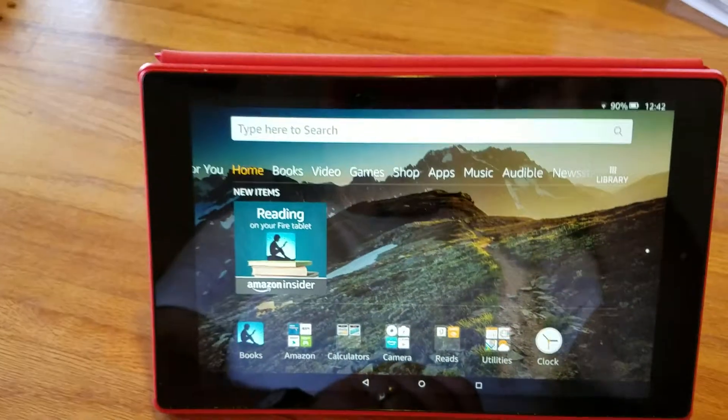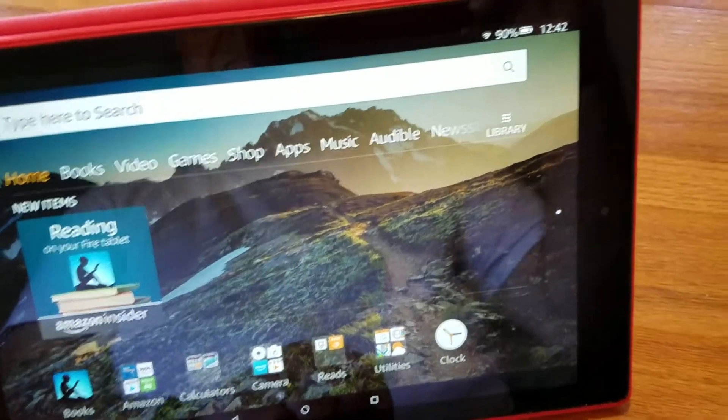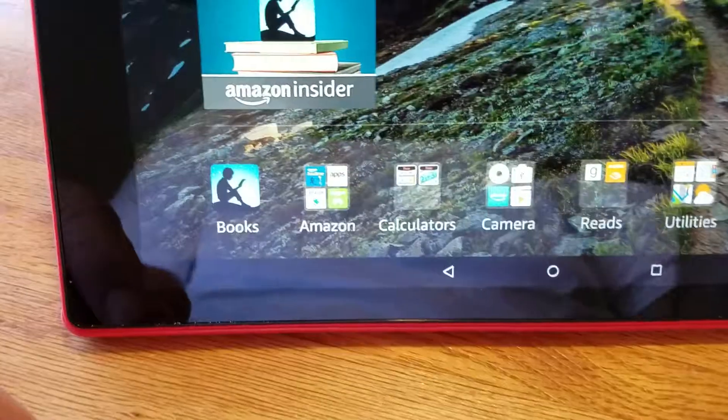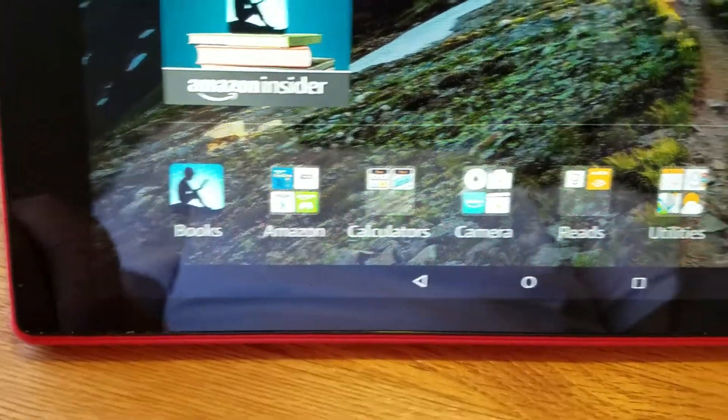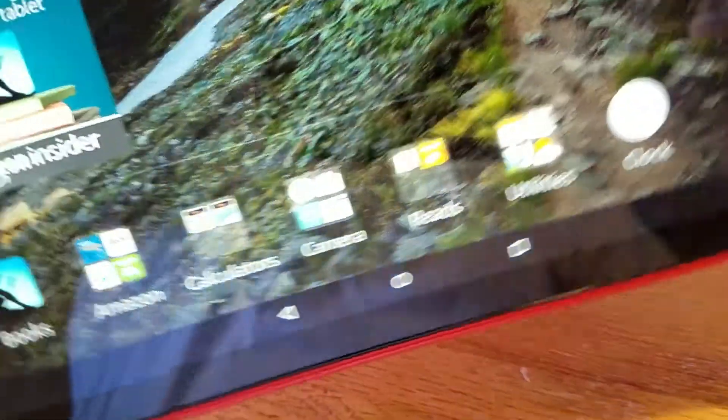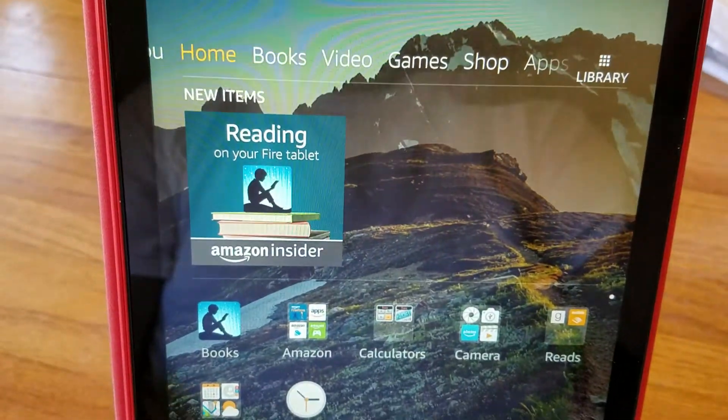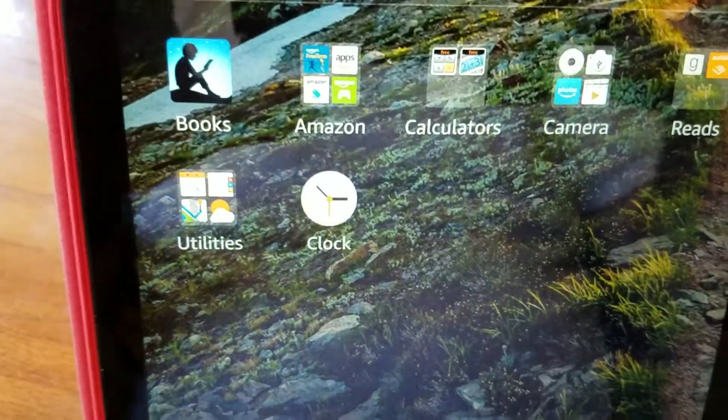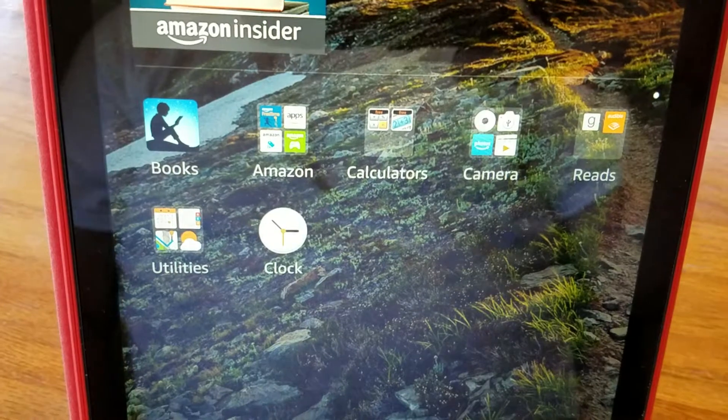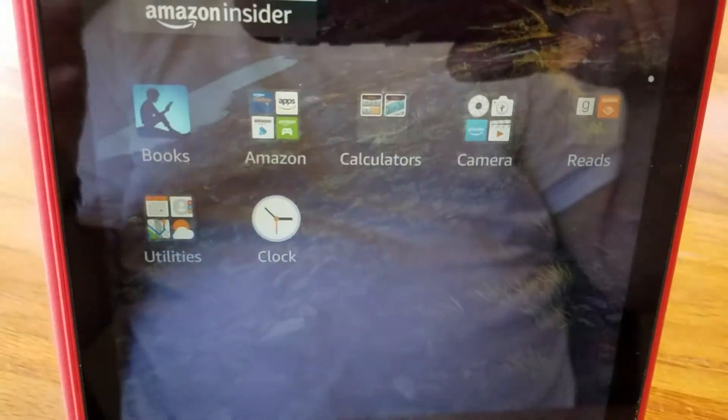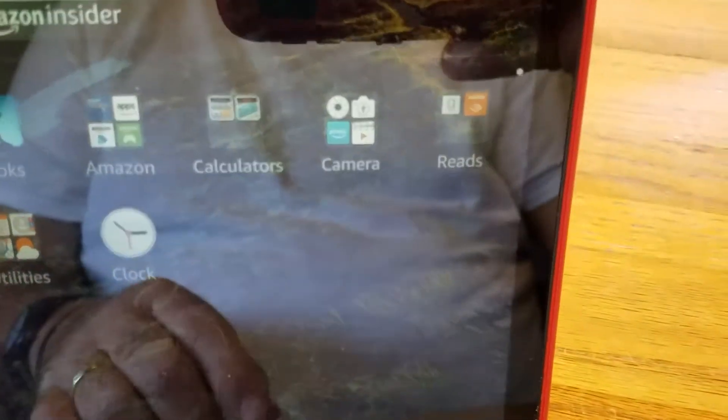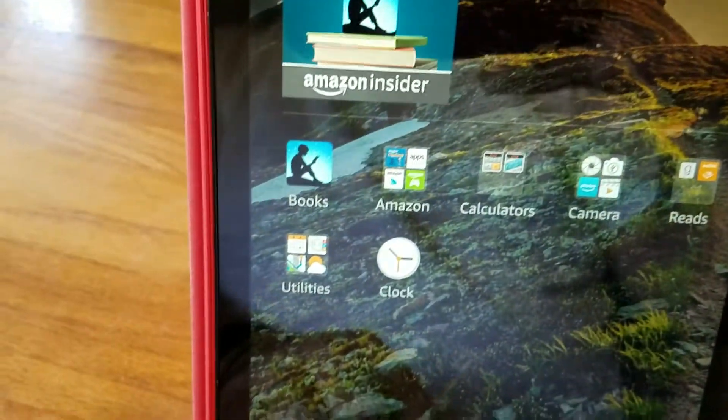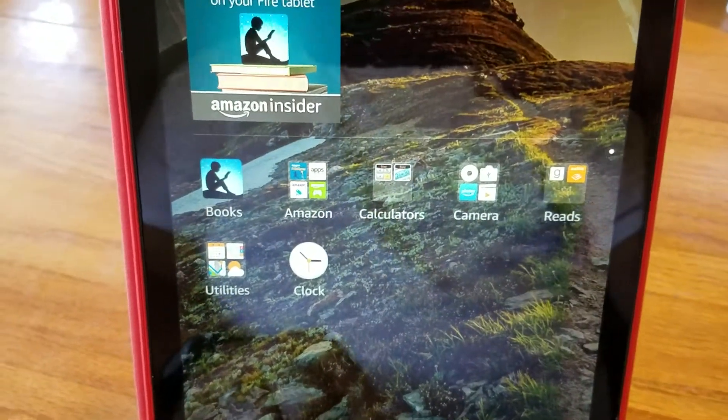Press the circle and that gives you your main screen. So these are your icons down at the bottom. I've divided these into certain things: books, Amazon which is utilities for Amazon, calculators, camera, reading stuff, links and utilities, and clock.